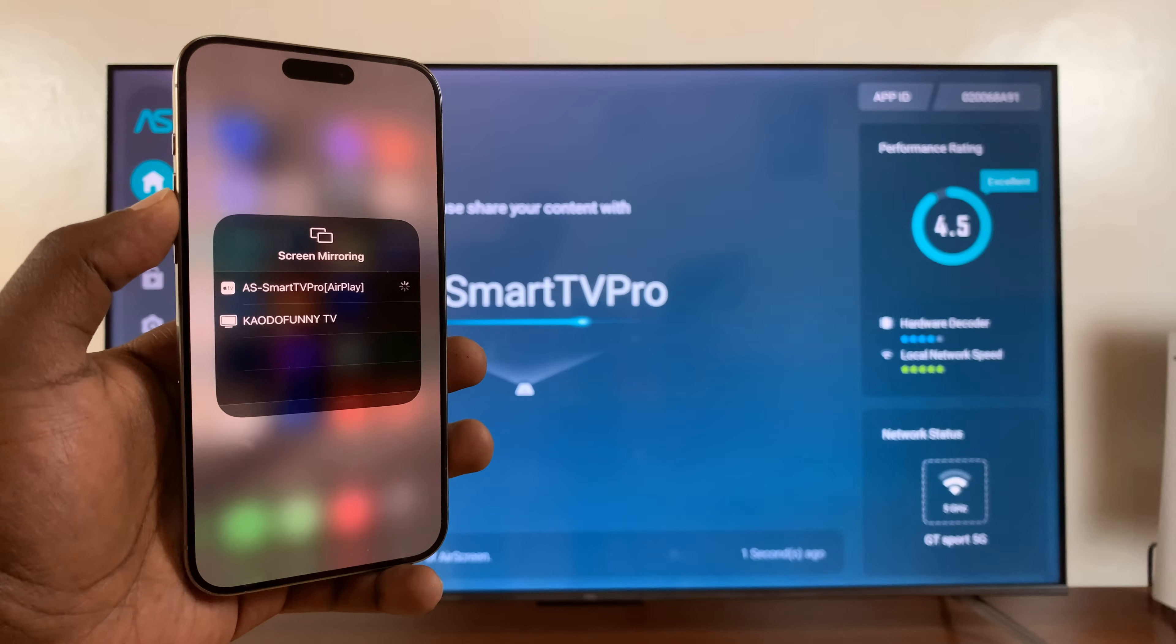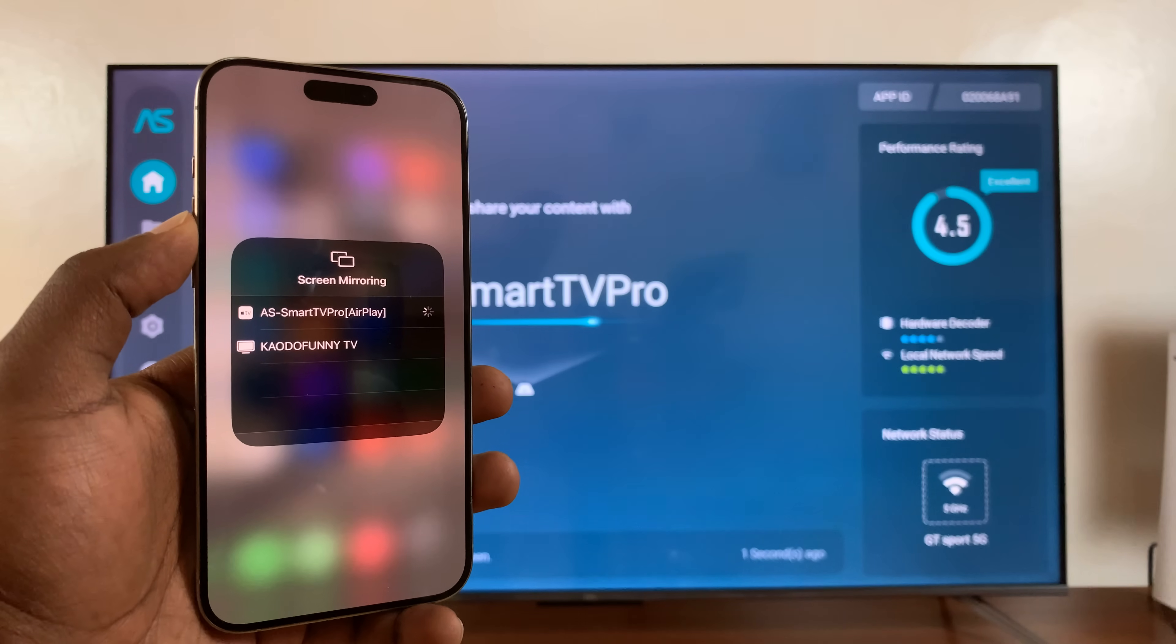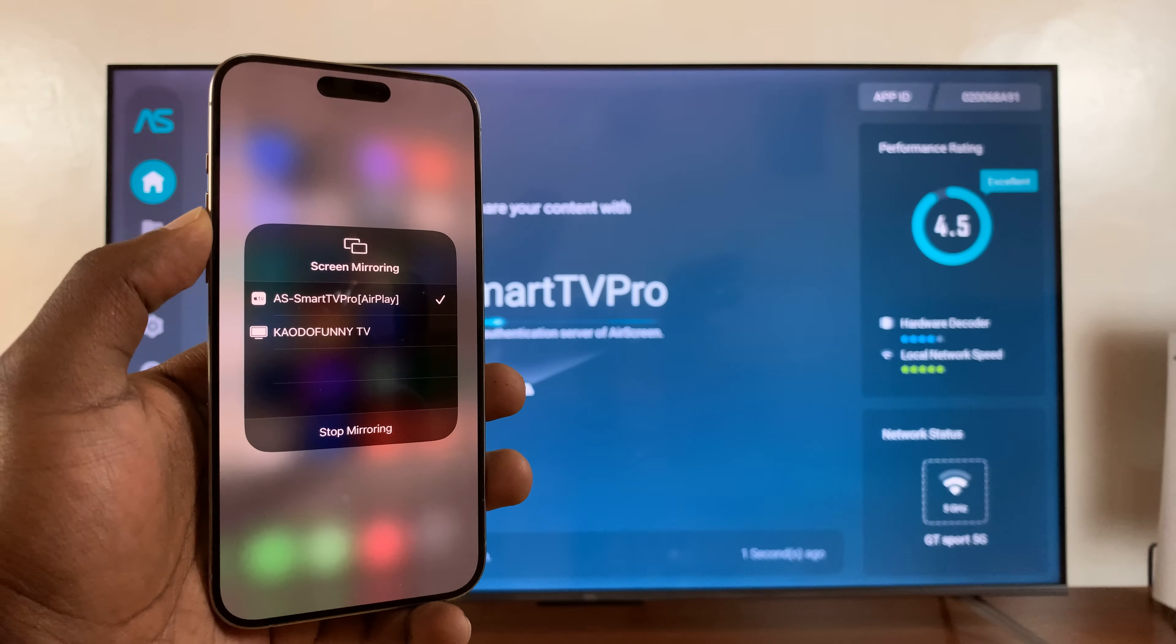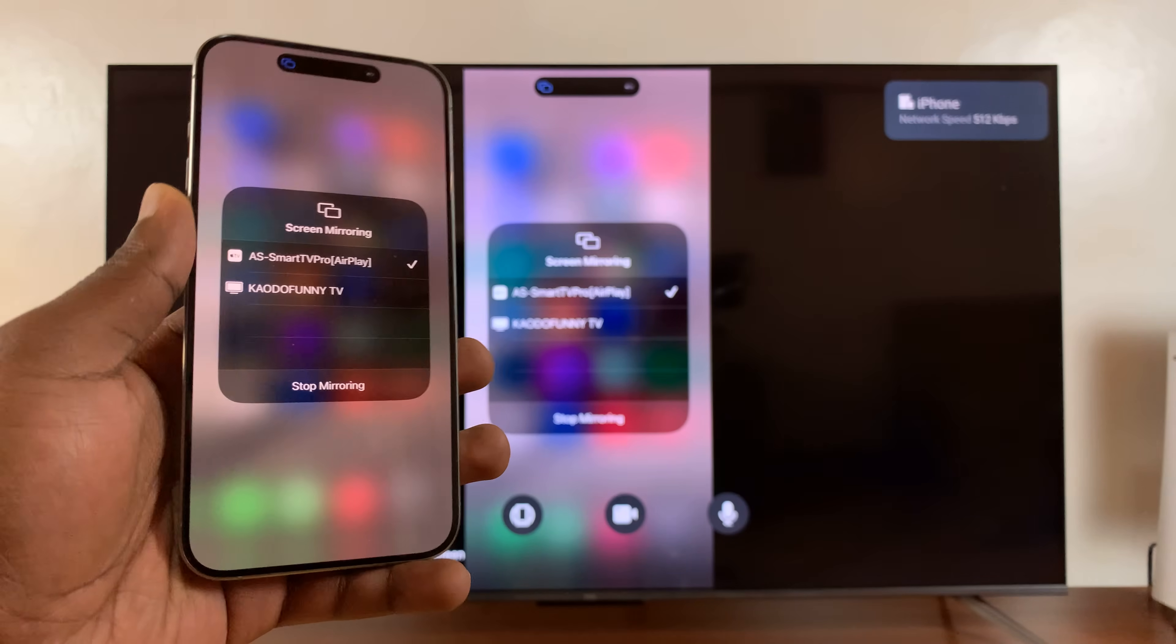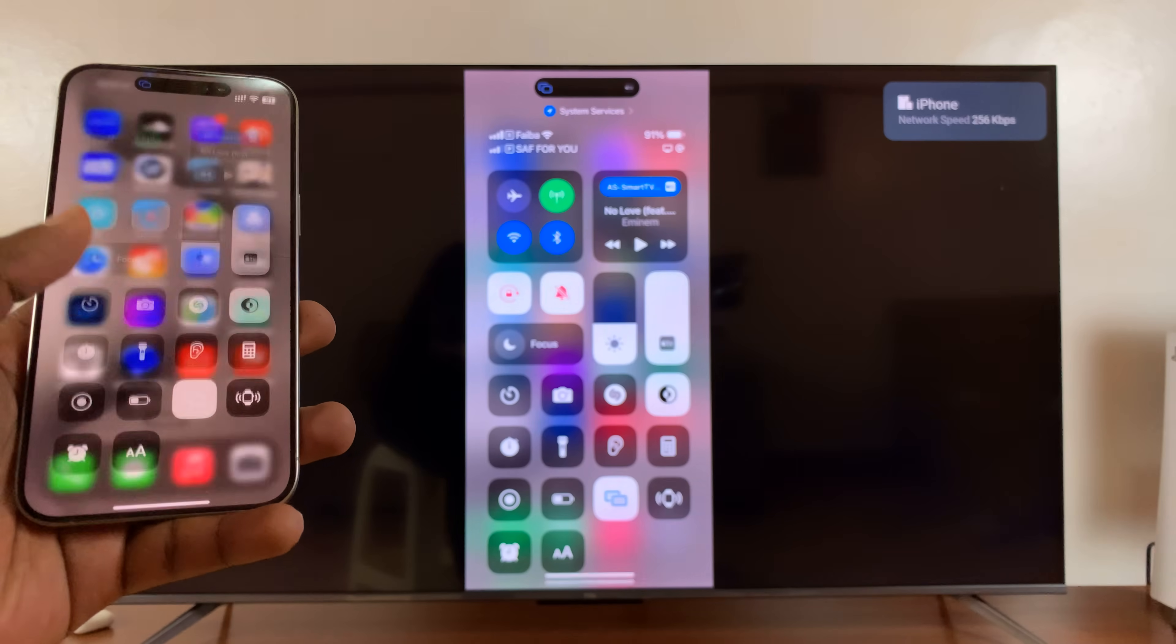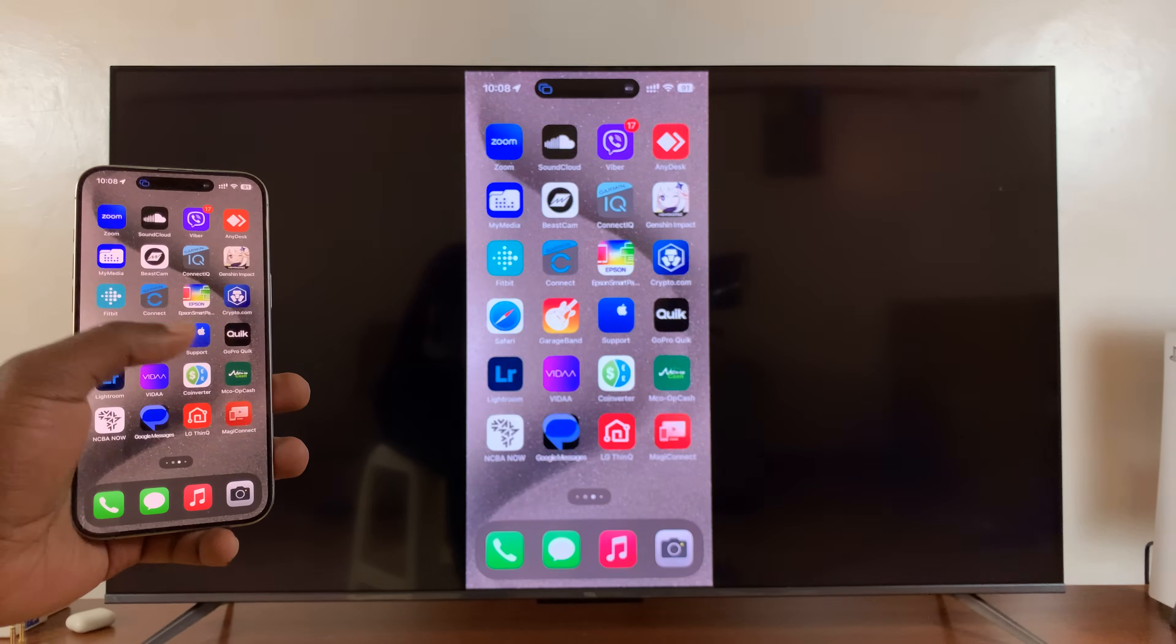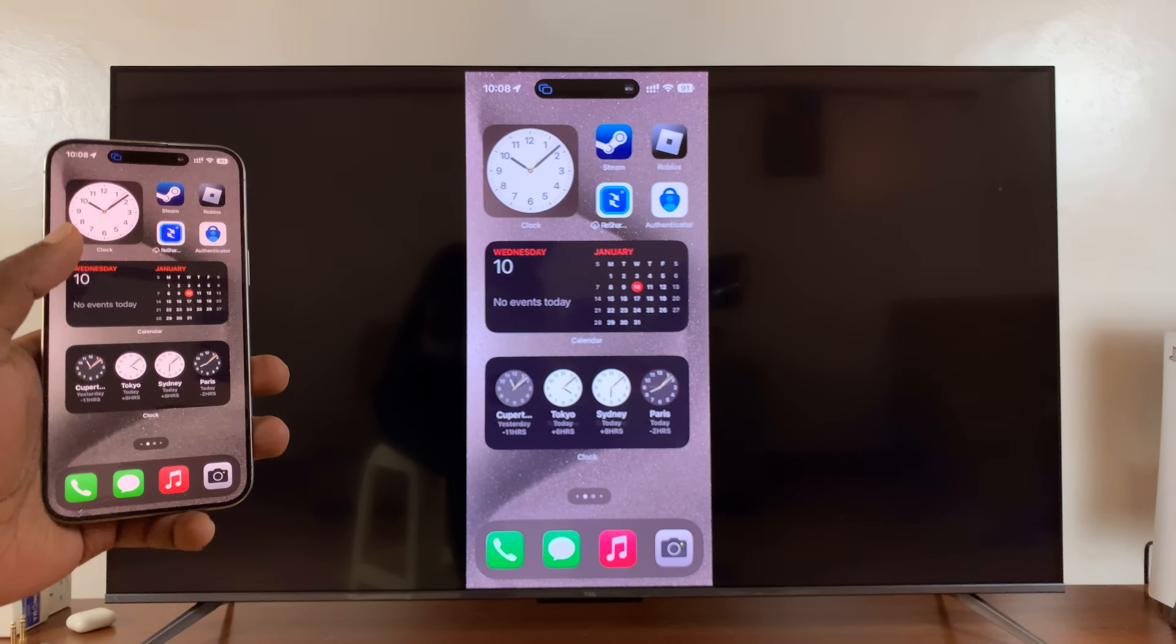And that's going to launch the screen mirroring. Now, it seems to be taking a bit of time. There you go. So there is screen mirroring. You can exit that. And now you can see my iPhone screen is now screen mirrored to my TCL Smart TV.